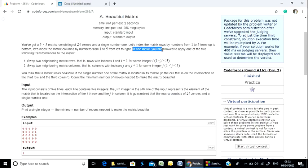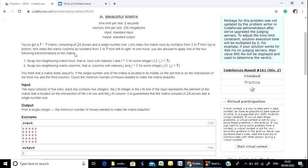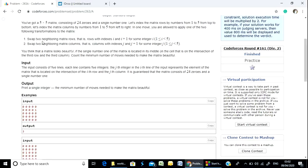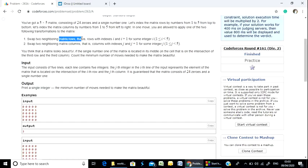In one move, you are allowed to apply one of the two following transformations. We are going to swap two neighboring matrix rows — that is, rows with indexes i and i plus 1. In the same way, we can swap two neighboring matrix columns.